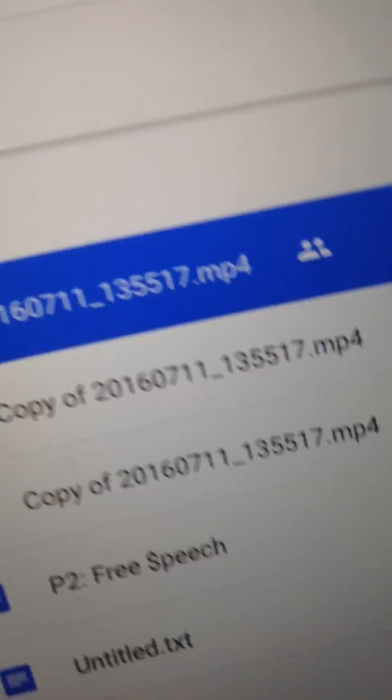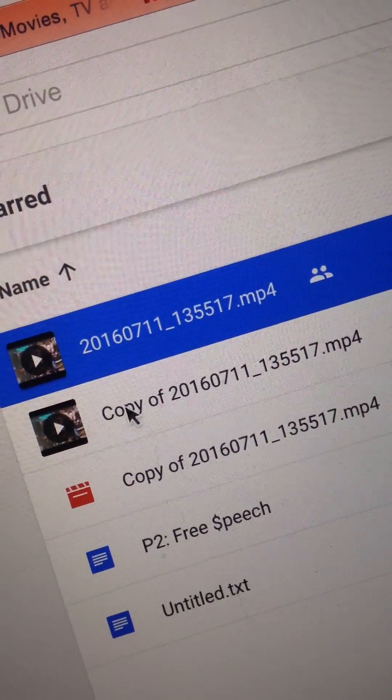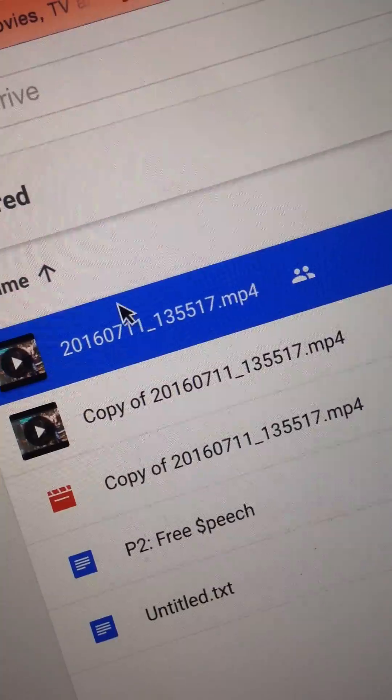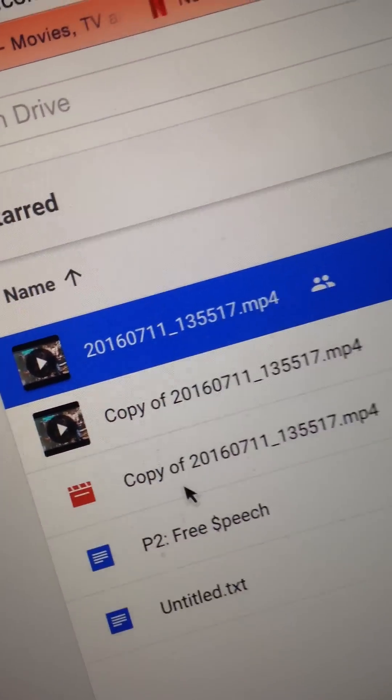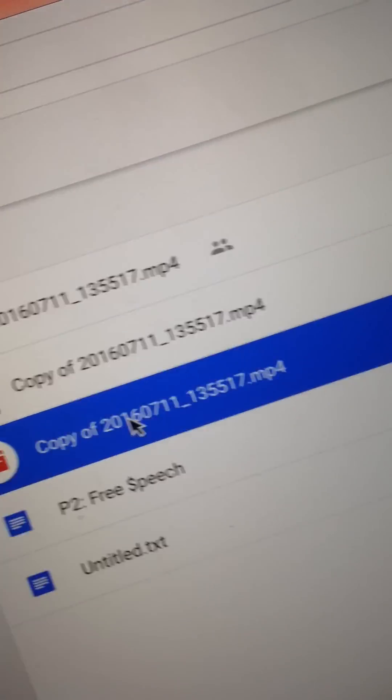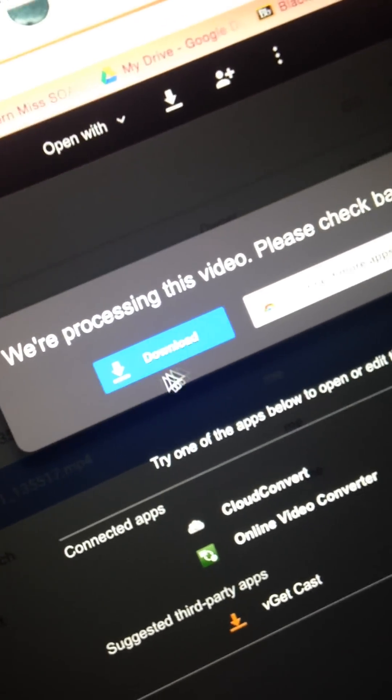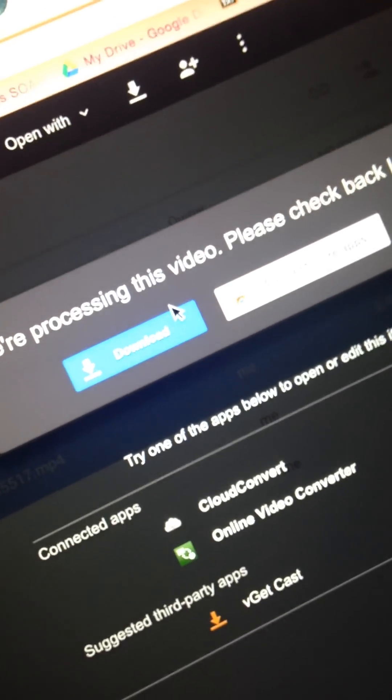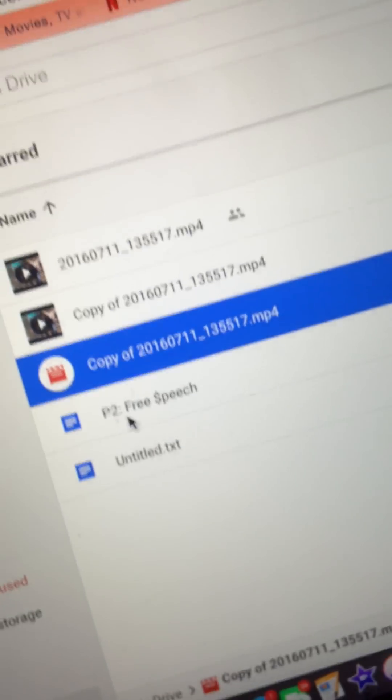And once you make a copy, would you look at that? There's two of them. Okay, just ignore this one, because this is the one I've already done. Okay, so basically, you have this one, and then you've got your copy, right? And so at the moment, it's still processing, okay? So it's going to take a while before you can download it and watch it and stuff. But after it processes...